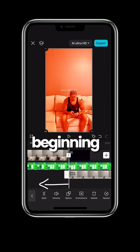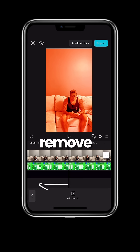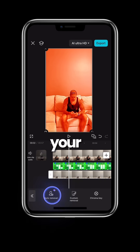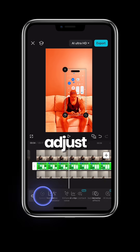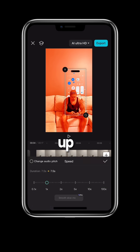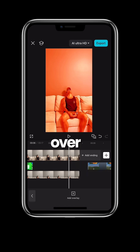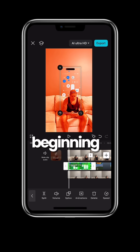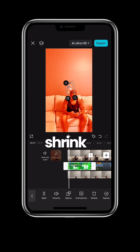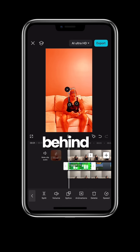Drag it to the beginning, remove background and auto removal. On your green screen adjust the speed to line up with the clip when your head goes back. Move your song clip over. Go to the beginning of your clip and shrink it and put it behind you.